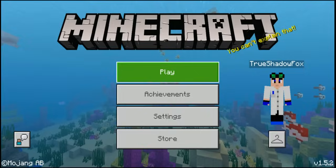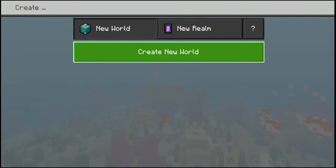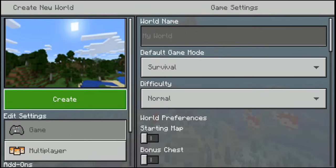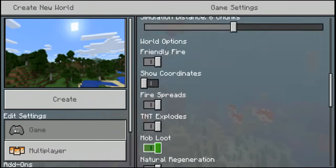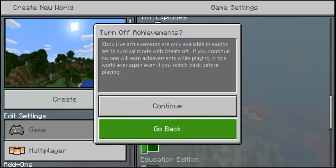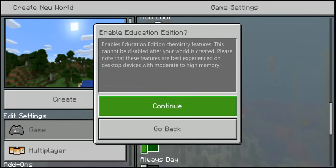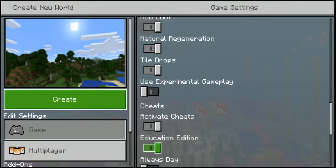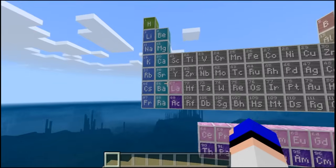The first thing you want to do is create or activate your Education Edition. All you need to do is create a new world, scroll down until you see the cheats option, and right beneath it will ask for Education Edition. There you have your education world — just create it and all of the new chemistry tools will be in there.